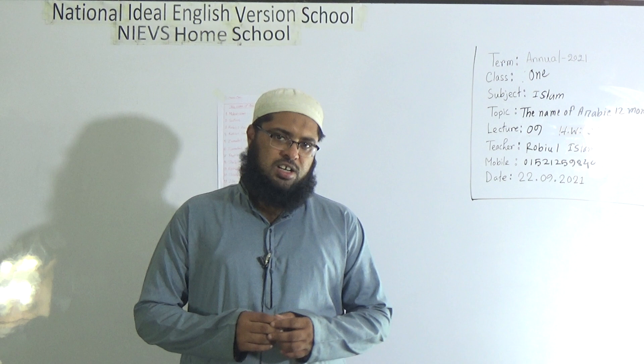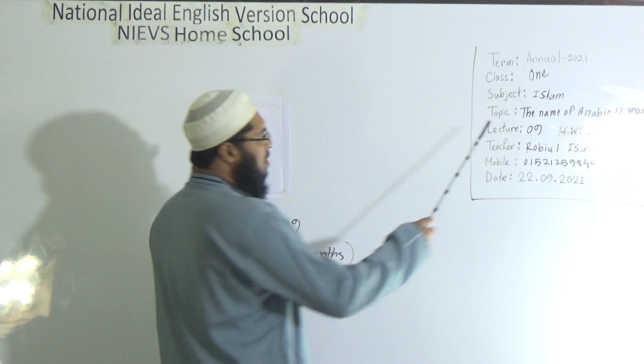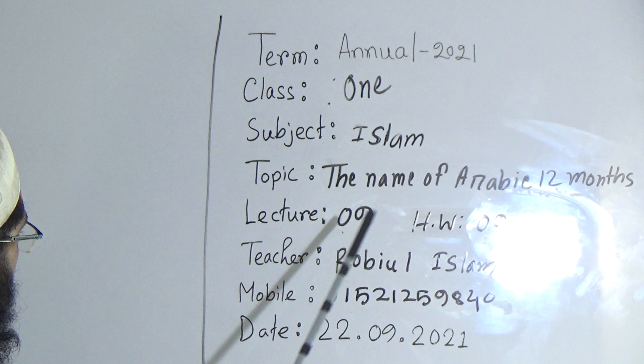Today I'm going to take an Islamic Studies class for class one and our today's topic is the name of Arabic 12 months. My dear students, today is our lecture number nine.